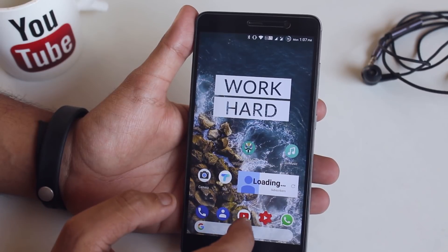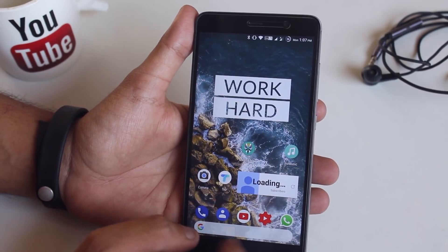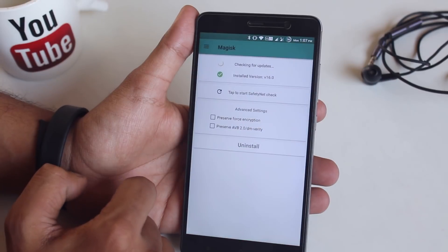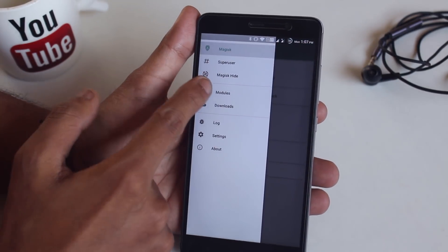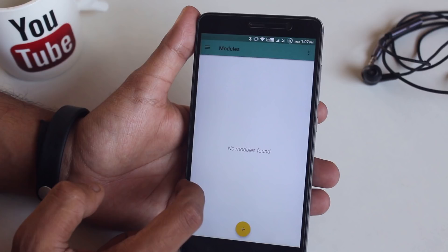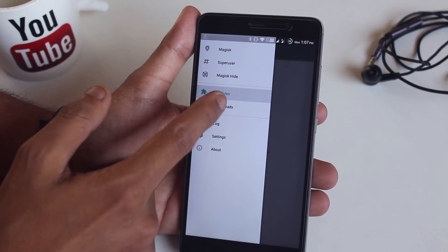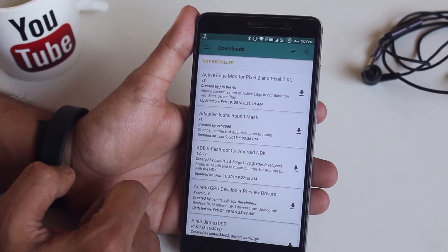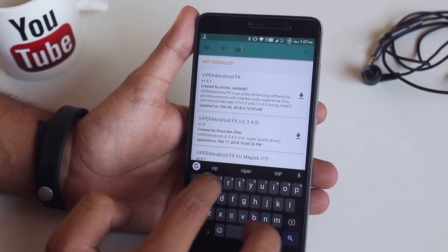As you can see, Dolby Atmos has been successfully removed. Now open Magisk — in Modules it shows no modules found, so we have successfully removed Dolby Atmos. Swipe from the left again and hit Downloads.